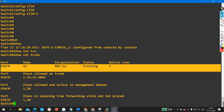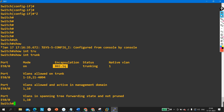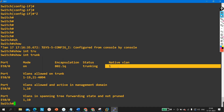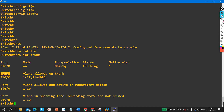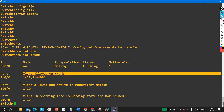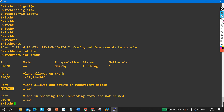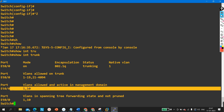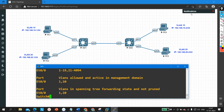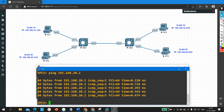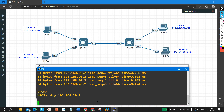After removing VLAN 20, running 'show interfaces trunk' shows: this port is a trunk port, encapsulation is dot1q, status is trunking, native VLAN is VLAN 1. The allowed VLANs are 1–19 and 21–4094, meaning VLAN 20 is not allowed. The active VLANs on this trunk are VLAN 1 and VLAN 10 only. VLAN 20 users can no longer communicate through this trunk link.